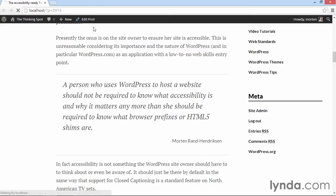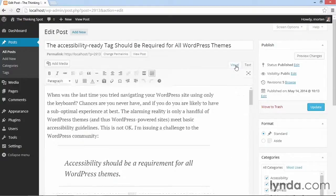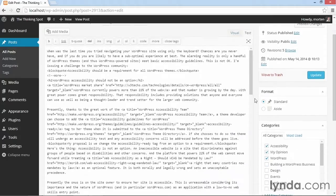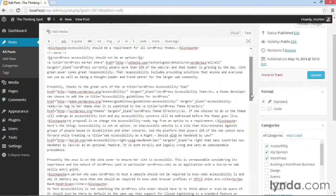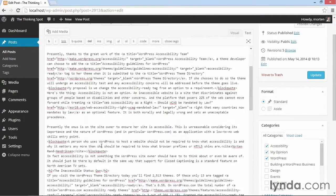I'm going to go back to edit my post. Here I'm going to go to the text editor — you have the visual editor, but I want the text editor. I need to find the block quote I want to shift, so I'm going to scroll down until I find the block quote I worked with previously. It's right down here. Here we have block quote: 'a person who uses WordPress to host,' etc.